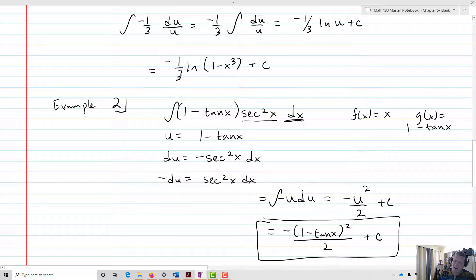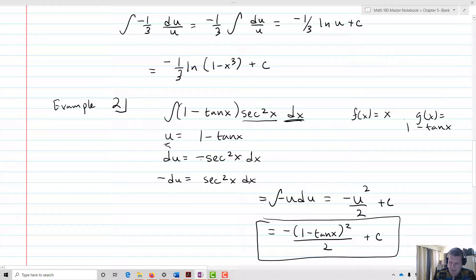And that is my integral. We pick the right u by observation — there's no algorithm for it. It's a matter of noticing which one is the main function and which will be the derivative. We pick u as that function, the g of x. Du is then the derivative of u, and we make our du into a form that matches what our integral looks like. Then we go in and find the antiderivative.